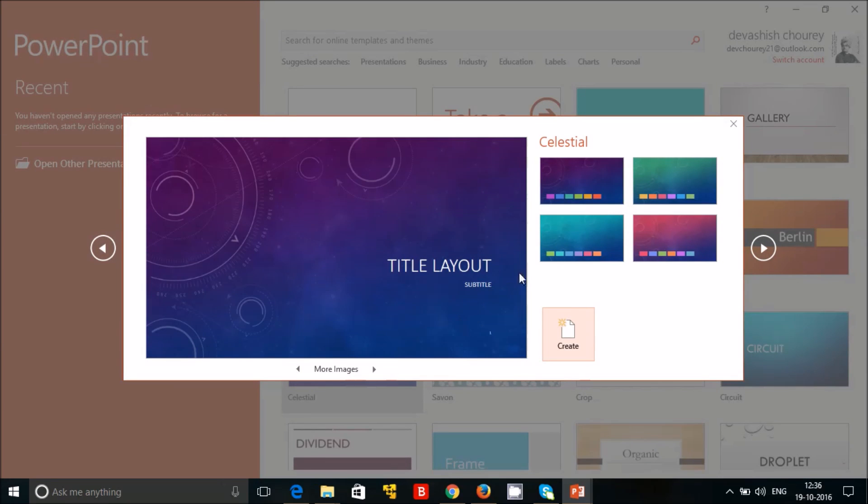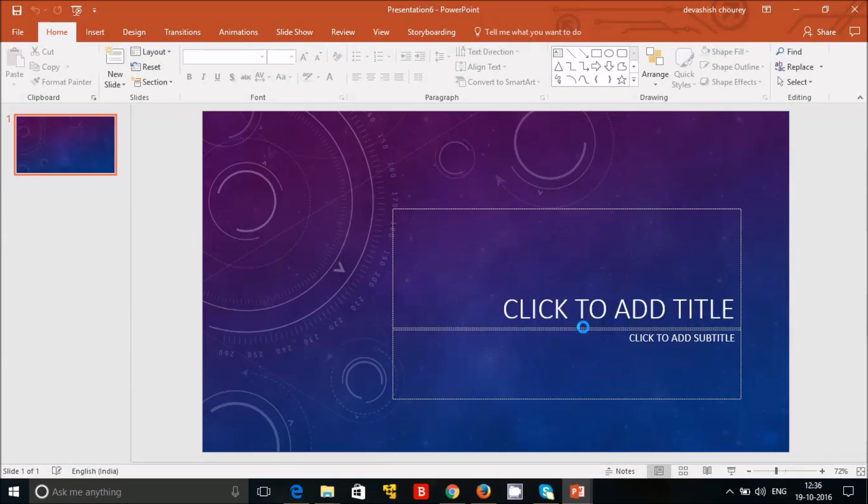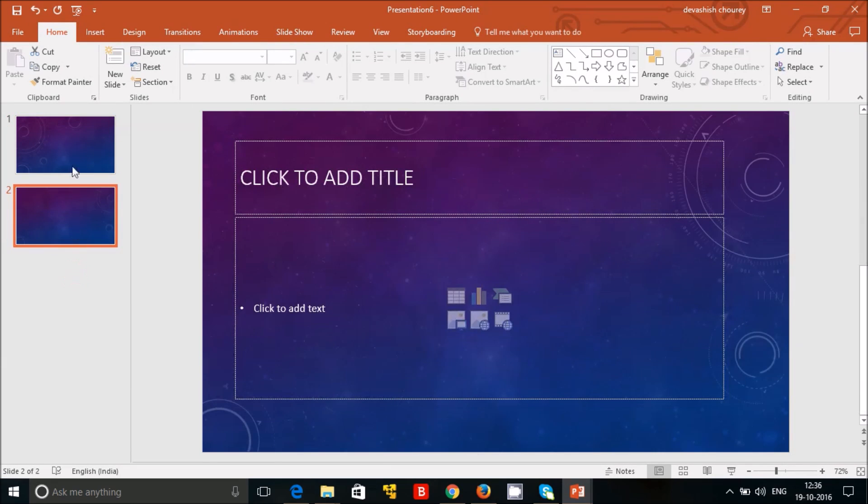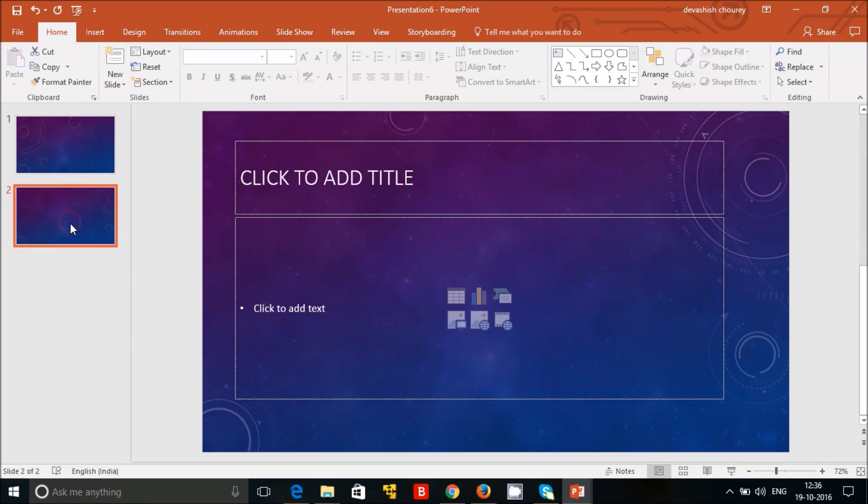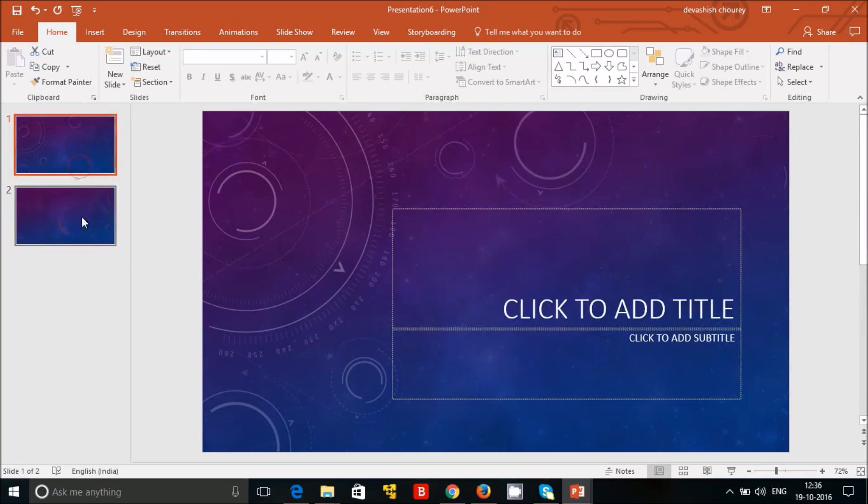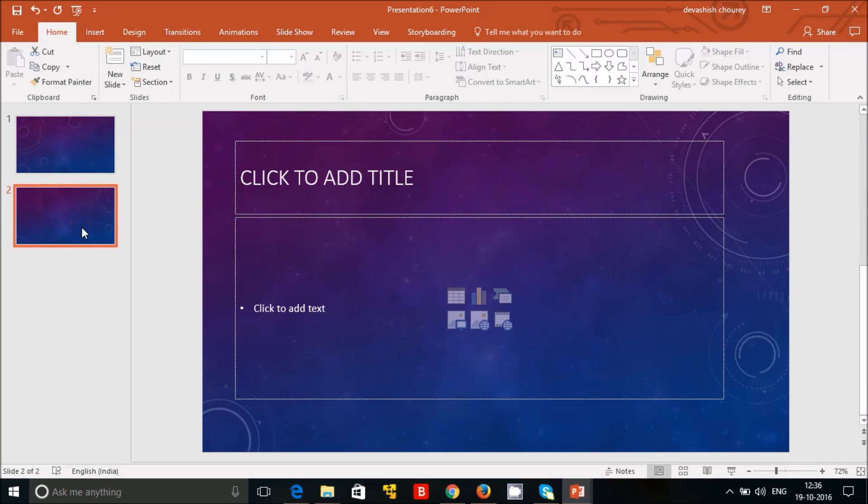So suppose in the beginning we have selected one theme like this. We have selected some theme and we have opened that. Okay, now in the next slide you don't want the same theme, you want a different one.